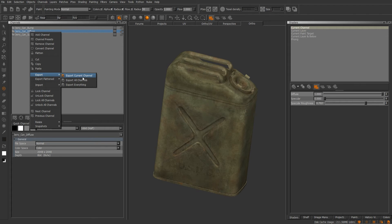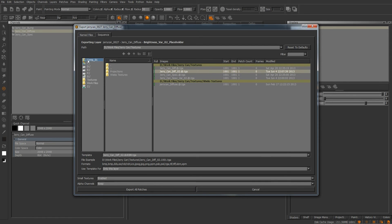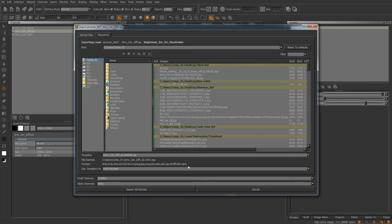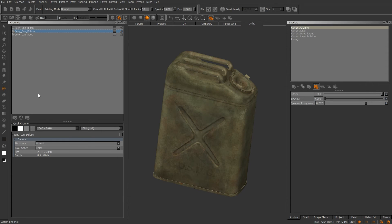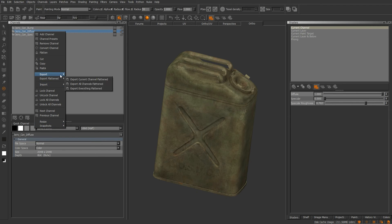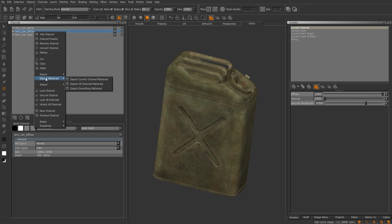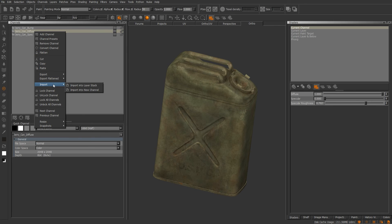On the export end of things, you can export your current channel — for example if you want to do some tweaks in Photoshop and then bounce it back to MARI, this is exactly what you would do. You have options for current channel, all channels, or export everything. Export flattened is useful when you want to send a texture out to Maya, 3ds Max, or whatever — just export the flattened channel, all channels, or everything flattened.